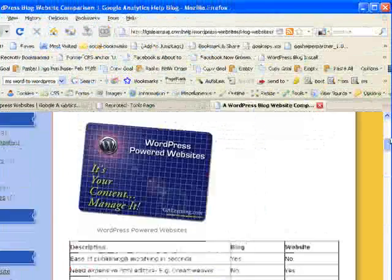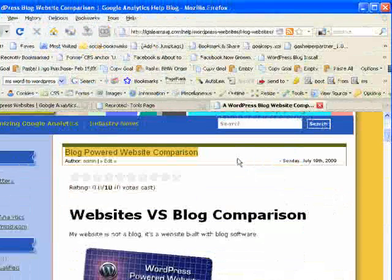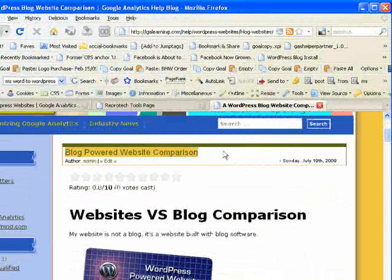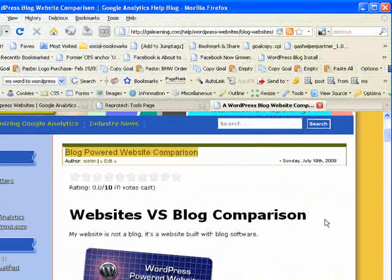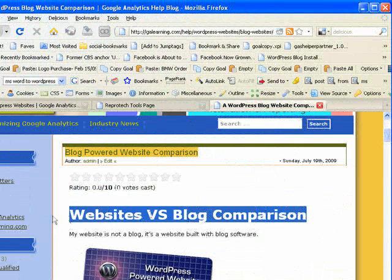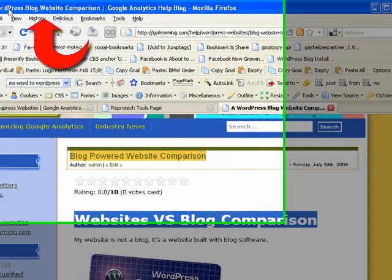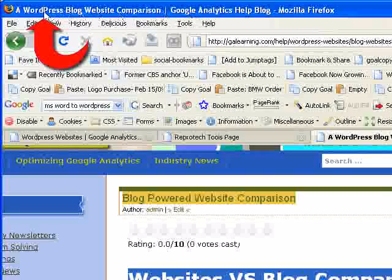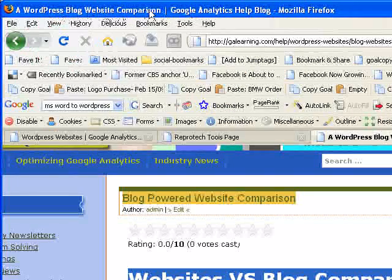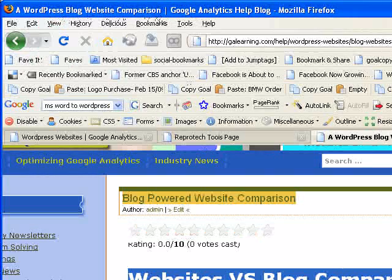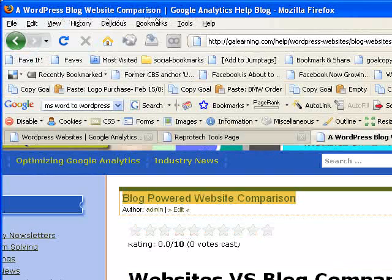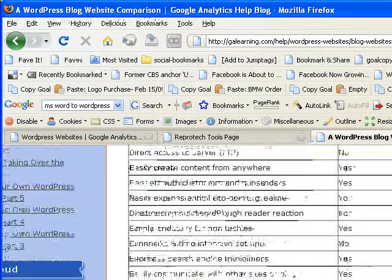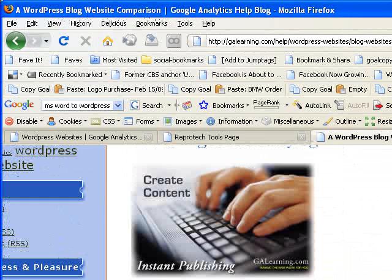Also, you may want to make note that the title here, blog-powered website comparison. Websites versus blog comparison. And if you actually look way up here at the very top, what is the title? This is a WordPress blog website comparison. So I've really said the same thing three different ways. And there is your blog completely finished, in less than five minutes.